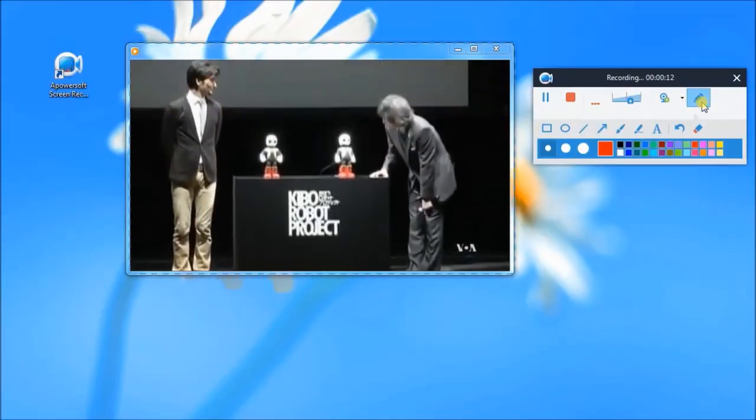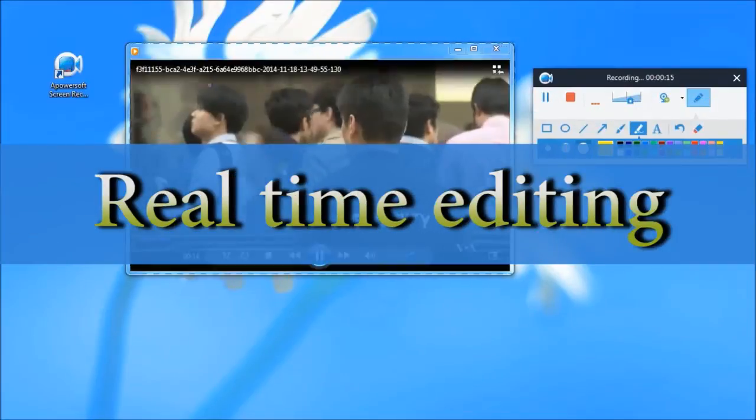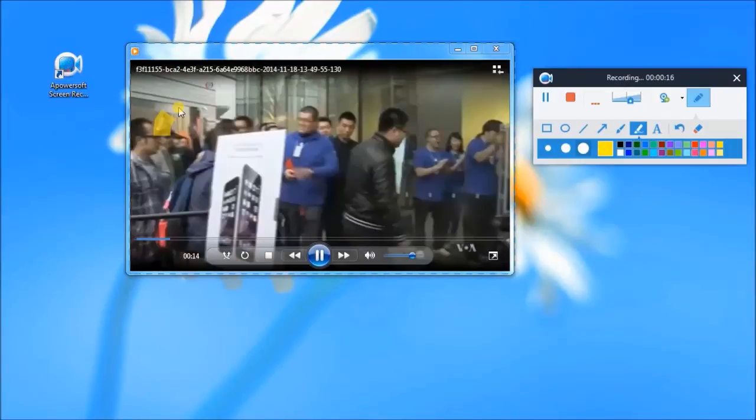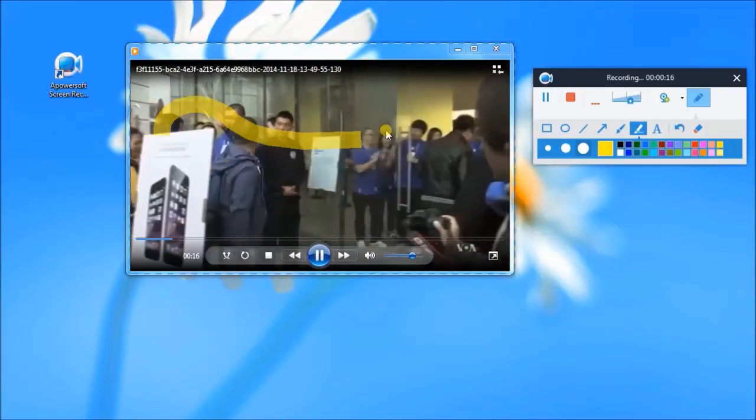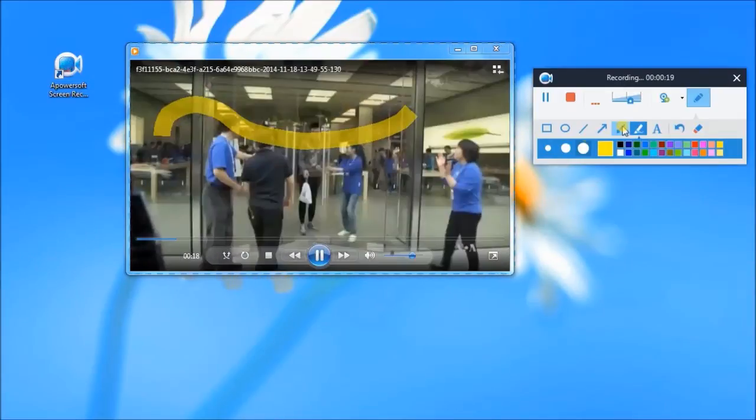While recording, you can also make some real-time editing using its built-in editor.